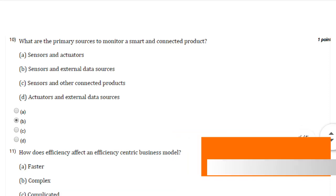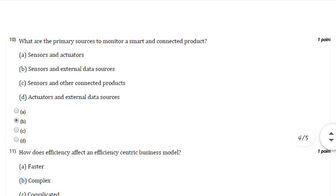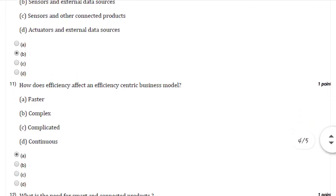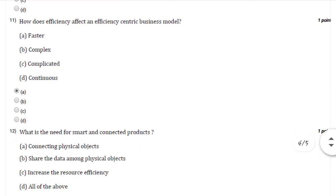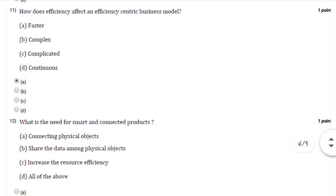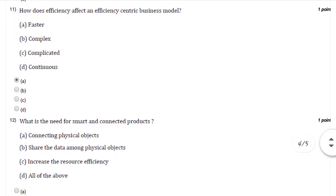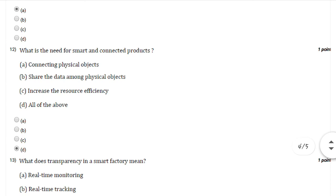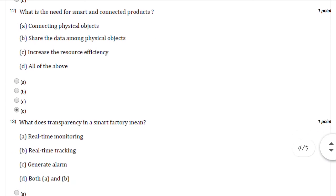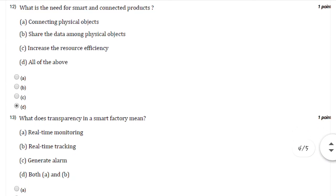Question number eleven: How does efficiency affect an efficiency-centric business model? You can select option number A: faster. Question twelve: What is the need for smart and connected products? You can select option number D, that is all of the above.